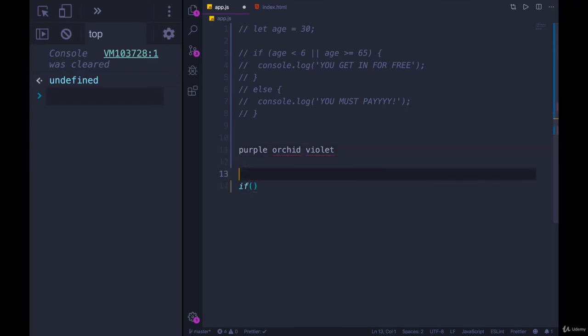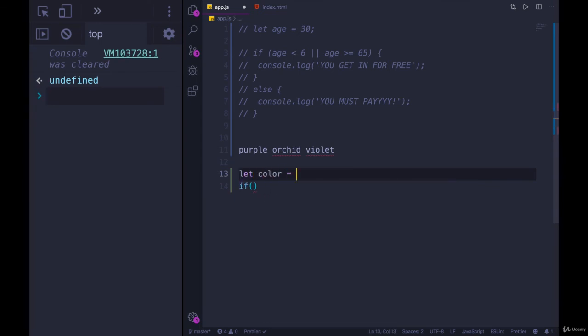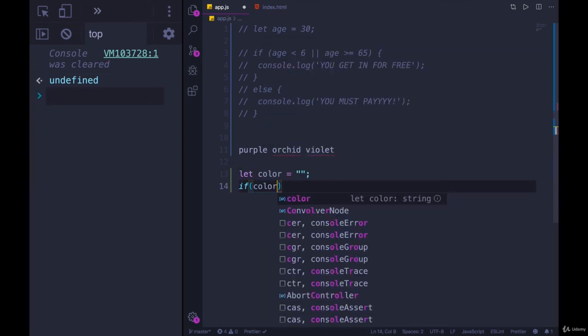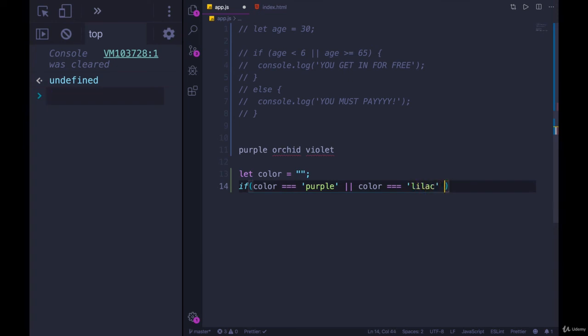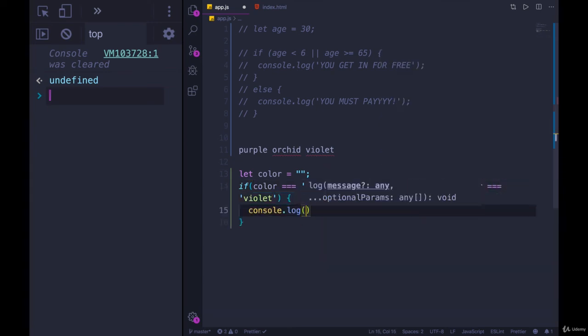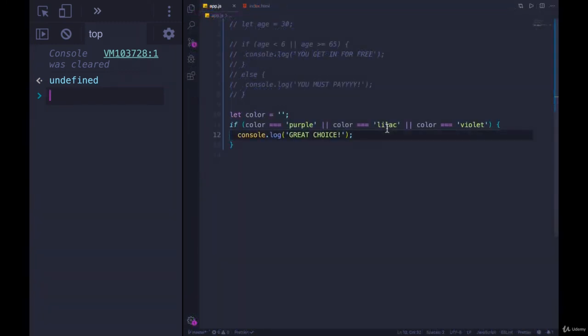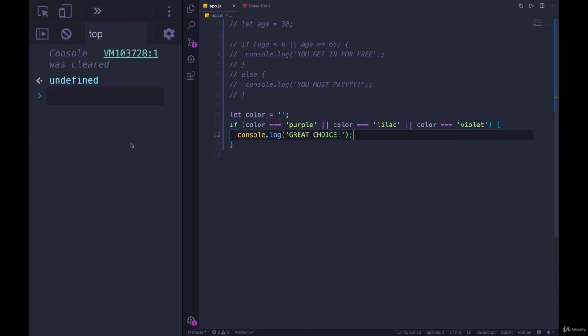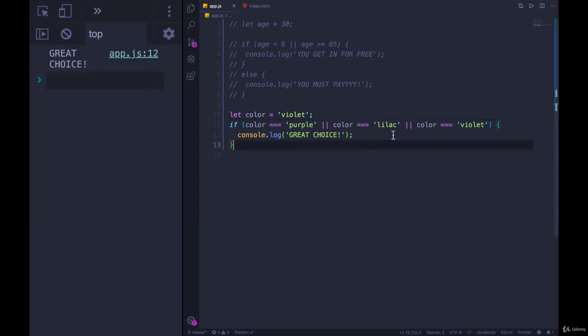We need a variable. We'll go with let color equals something. If color is equal to purple, or color is equal to lilac, or color is equal to violet, then we'll console.log 'great choice.' We could keep chaining these on and on and make a very long statement. But as you can see here, color is empty string, we don't get anything. Let's set it to violet. Great choice.